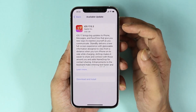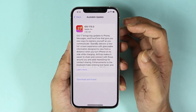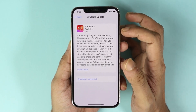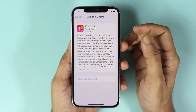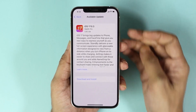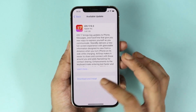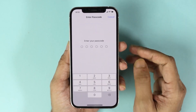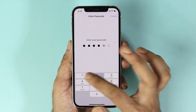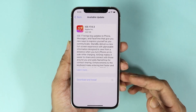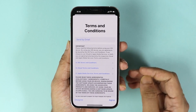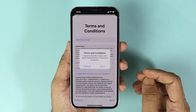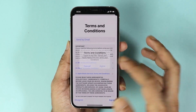The exact version is iOS 17.0.3. To install it, all you have to do is tap on Download and Install, then enter your passcode. From here, tap on Agree and then tap on Agree again.